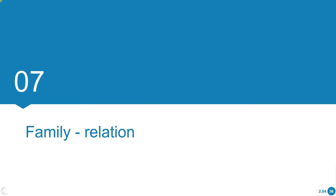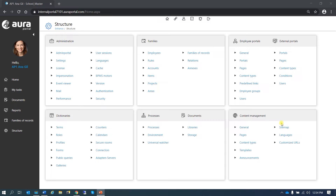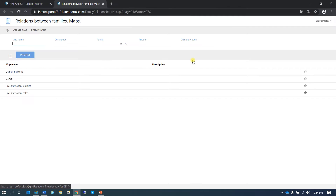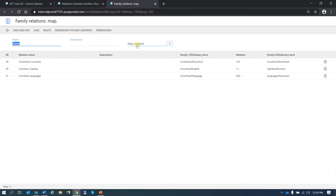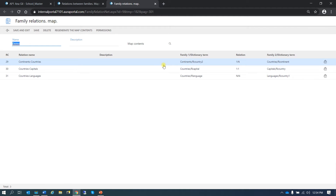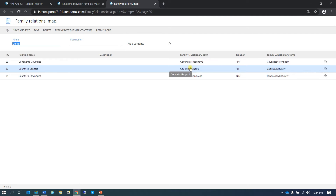Family relation. In this block we are going to learn about the attributes in a family relation type of term. For that we are going to go to Structure, Families and Relations. We are going to see a relation that we created a while ago called Demo. Here we created a map of contents to relate continents, countries, capitals and languages.